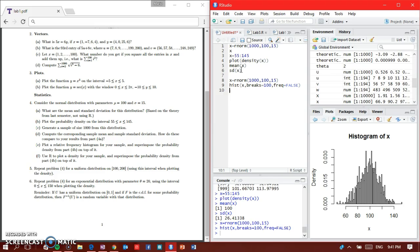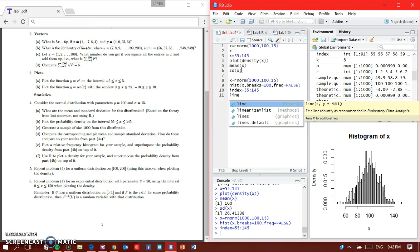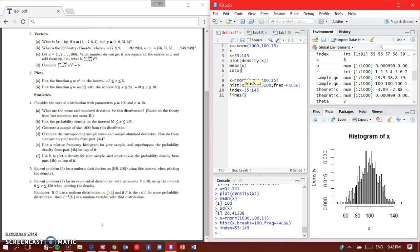Now I need to superimpose it with part B, so I need that interval again. Instead of X equals 55 colon 145, I'll use index equals 55 colon 145. If you use the same variable X, it might not work, so I use index instead.